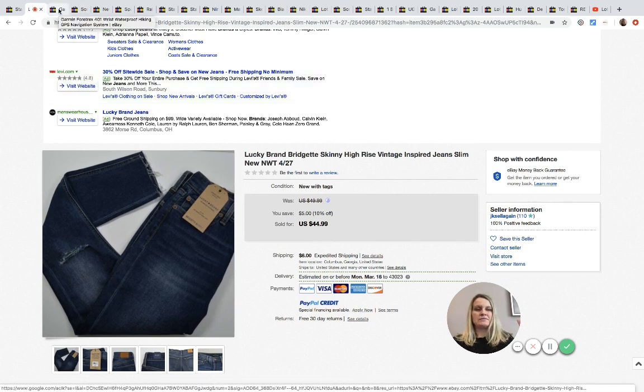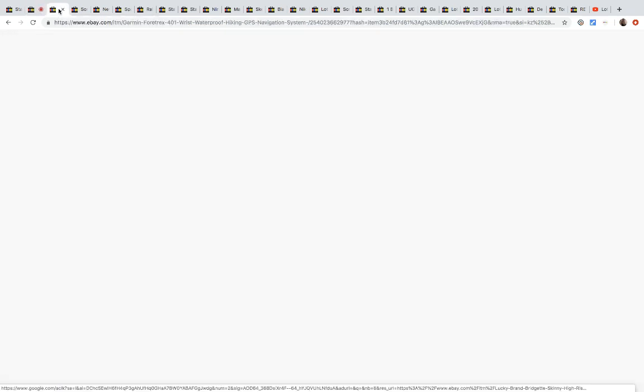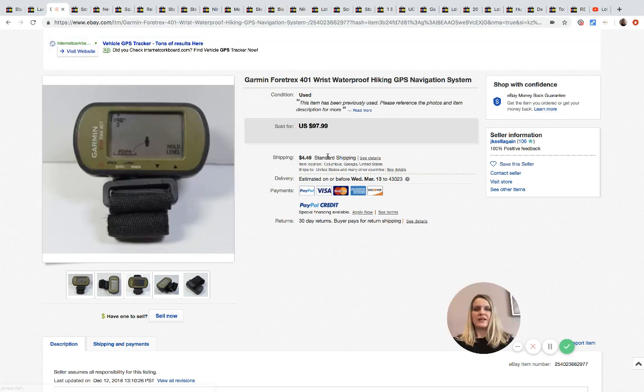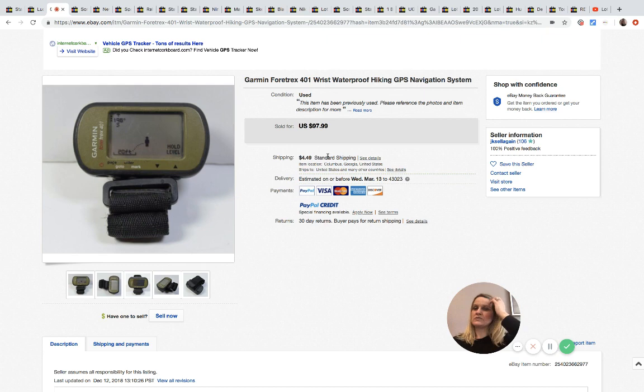He got these Lucky Brand jeans at Marshalls and he paid eighteen dollars for them, which is more than I am willing to pay for a pair of jeans. But he ended up selling them for 44.99. So he made a decent profit. I just don't like, I like buying things for cheap. I am cheap. That's all I gotta say. All right, the next one here. This was just something that he used for personal use during his military training.